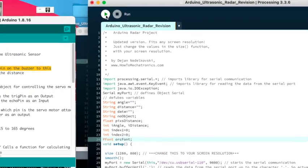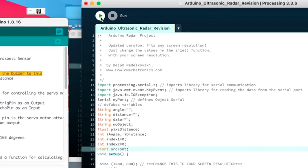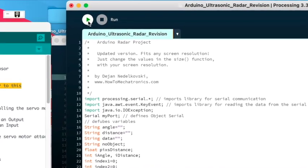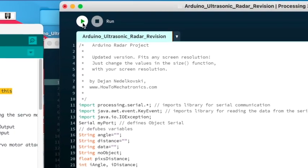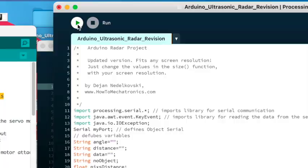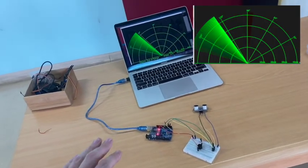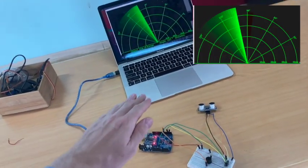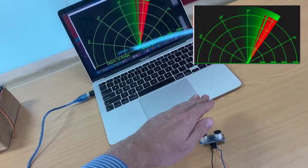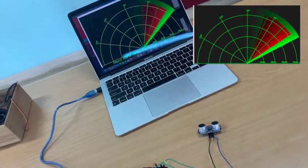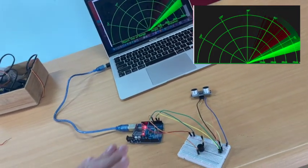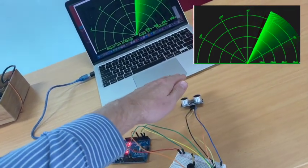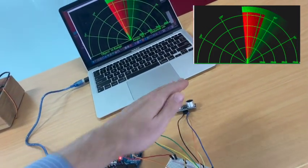After this, to run the program simply click the play button in Processing. If it is working correctly, when you move an object close to the ultrasonic sensor, the object should show up in red on your Processing radar.